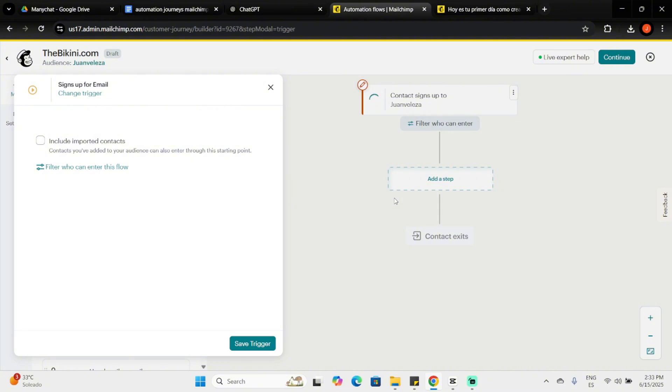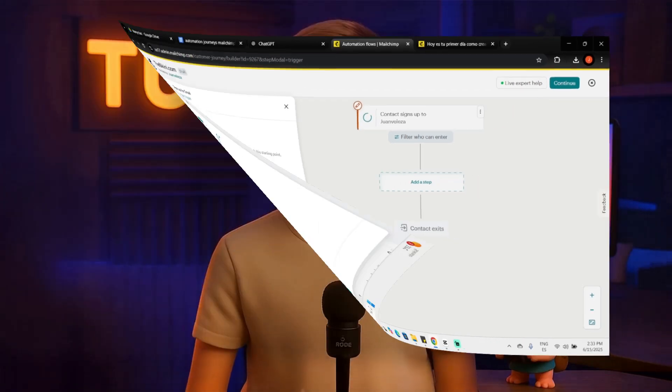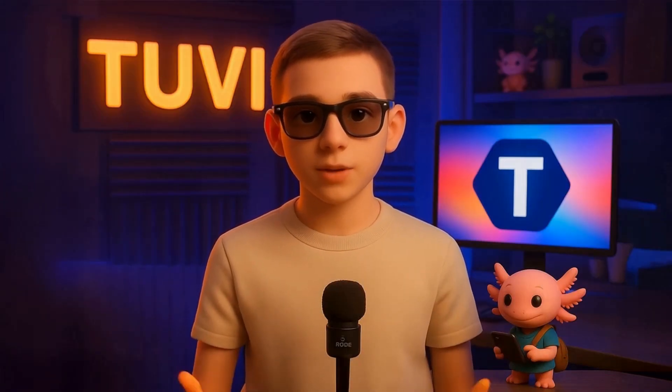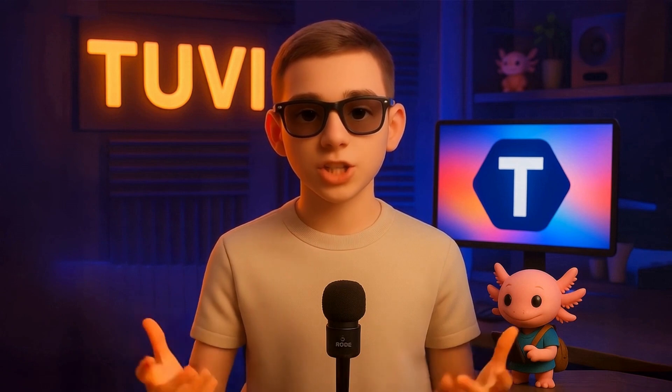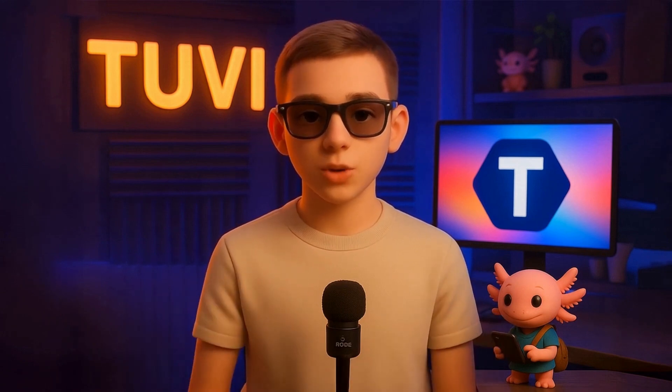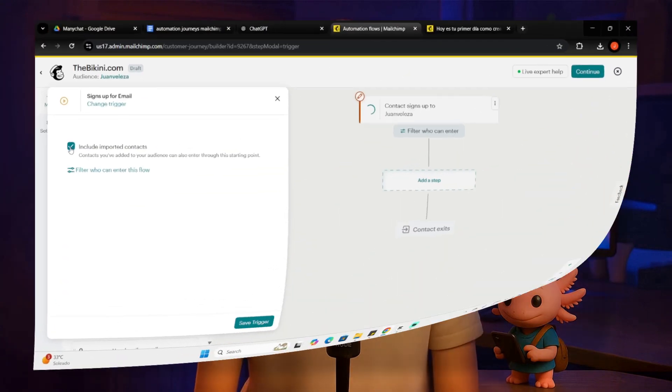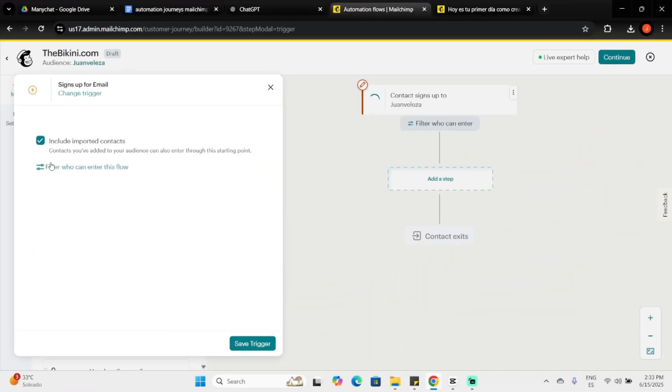You can include imported contacts, for example, those uploaded from a CSV file, if you want contacts you previously collected through a form before using ManyChat. Additionally, you can apply filters to determine precisely who enters your flow, based on profile details or past interactions. After setting your conditions, click Save Starting Point.